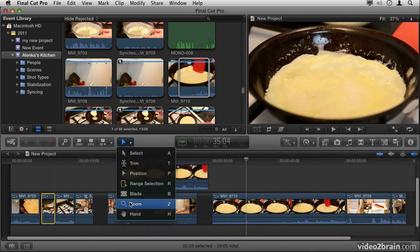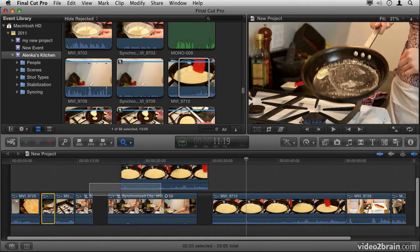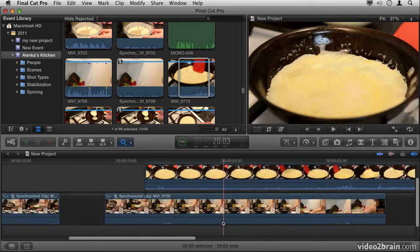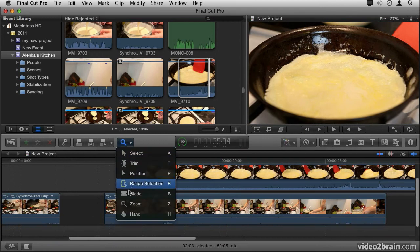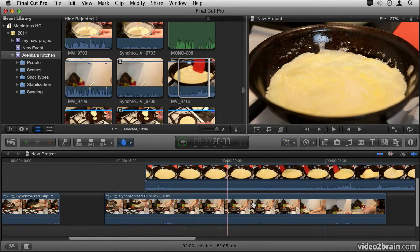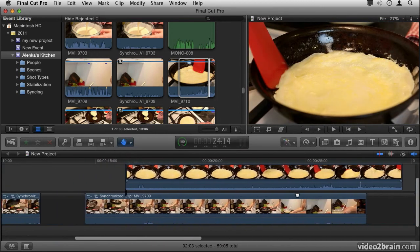Finally, you have the Zoom and the Hand tool. The Zoom tool, of course, allows you to zoom into just a portion of the timeline, and the Hand tool allows you to easily scrub back and forth along the timeline.